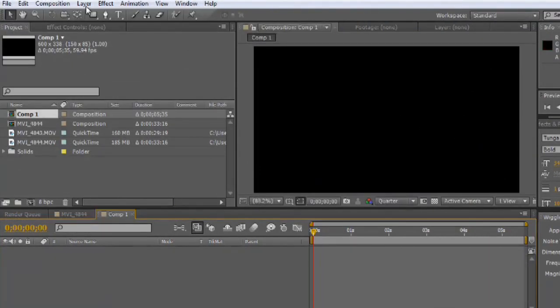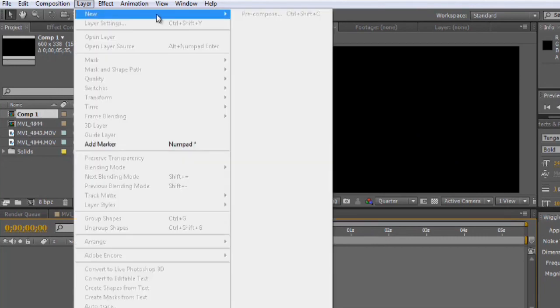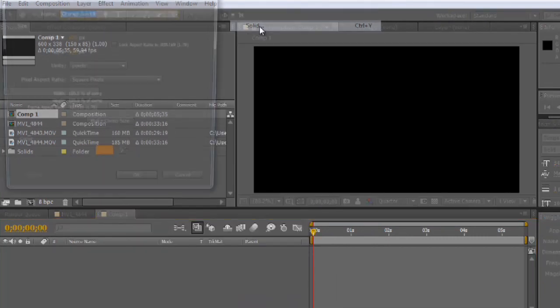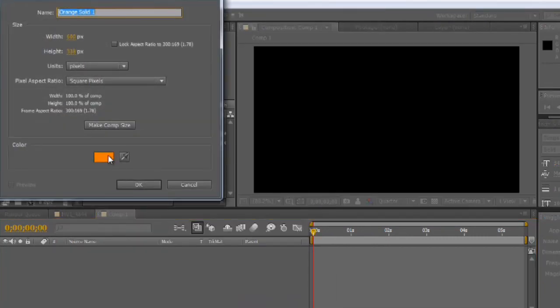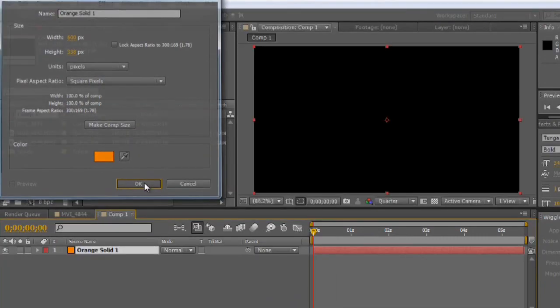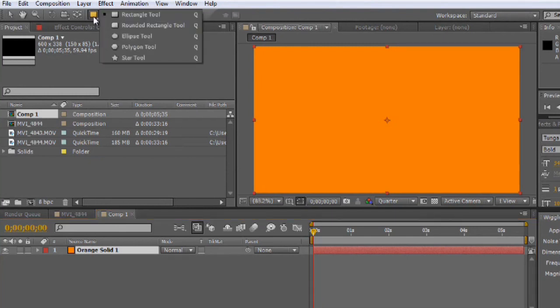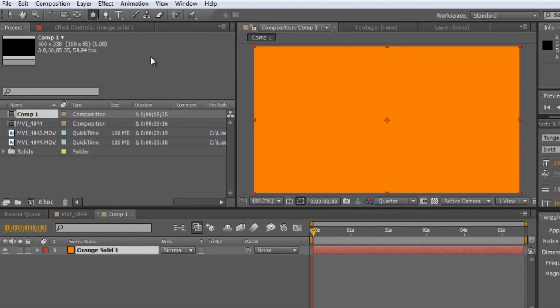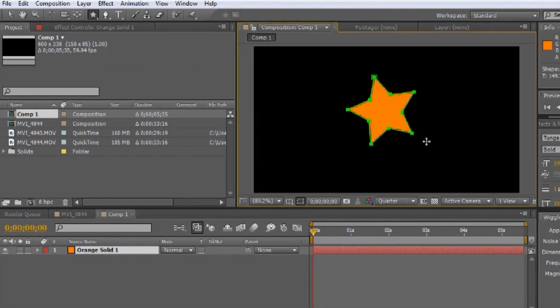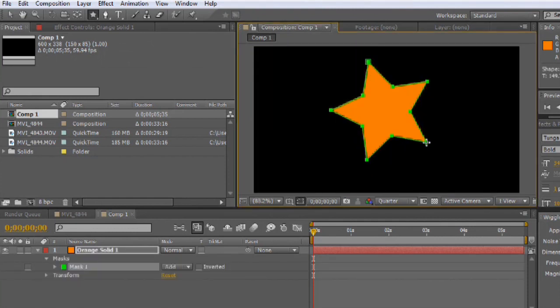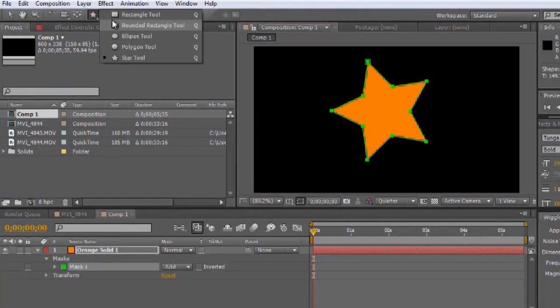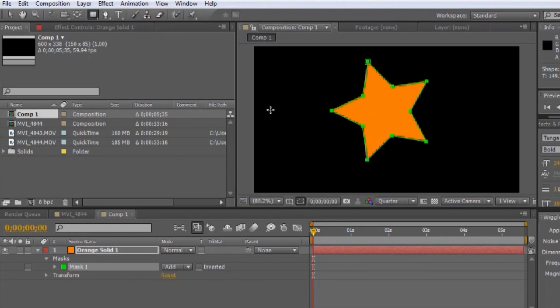I'm going to create a new solid layer, and I'll color this orange. And let's go up here to our masking tool. You click and hold on it. You've got a lot of different tools to choose from. We can choose a star and open that up, or even a simple rectangle or curved rectangle.